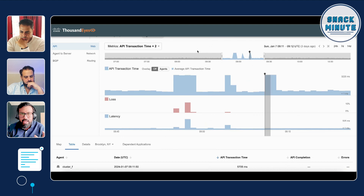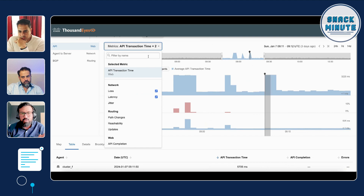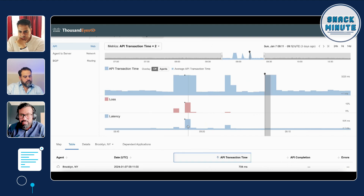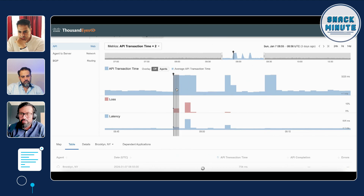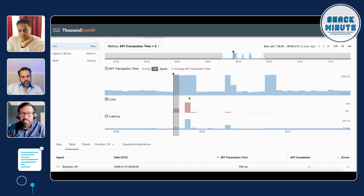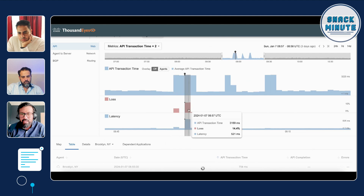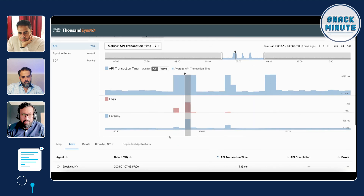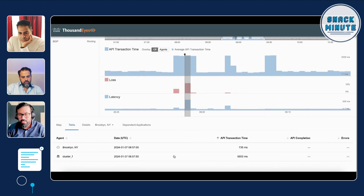The other thing I wanted to show is how you can use aggregate views in ThousandEyes to compare the metrics collected for API transactions to those of the network. Here I'm comparing API transaction time to loss and latency from the network. You can see spikes in transaction time and how they correlate with loss and latency spikes. These are two different physical locations, so you can see how it impacted one agent more than the other.